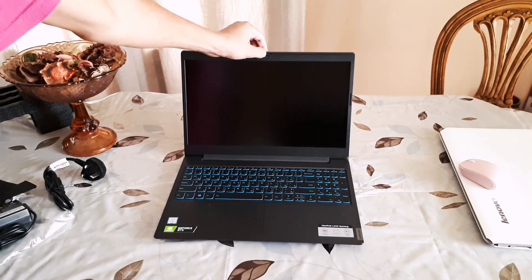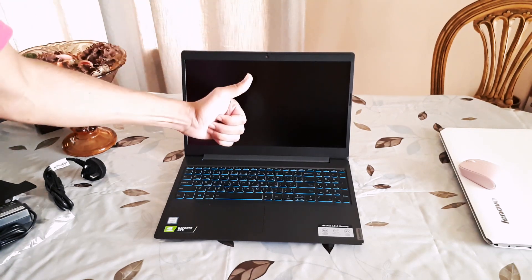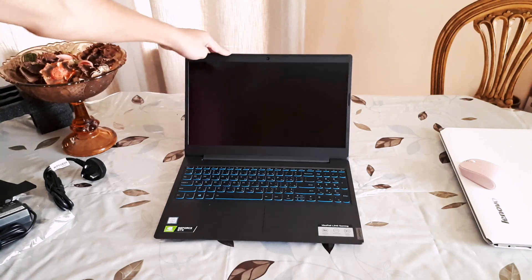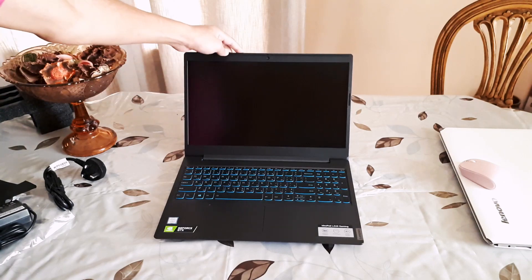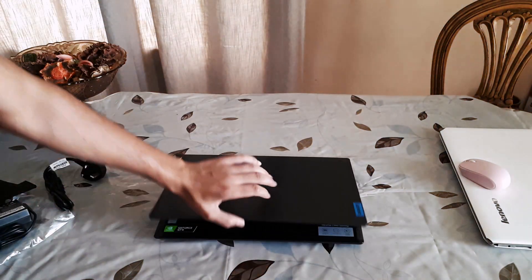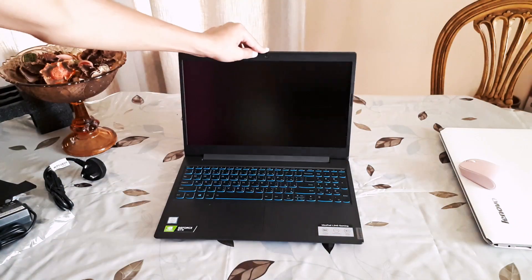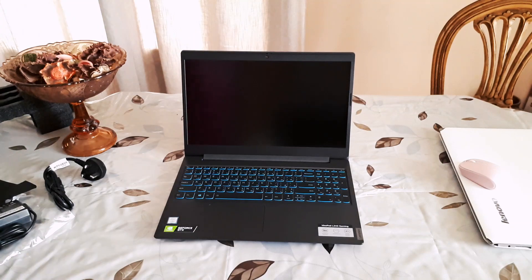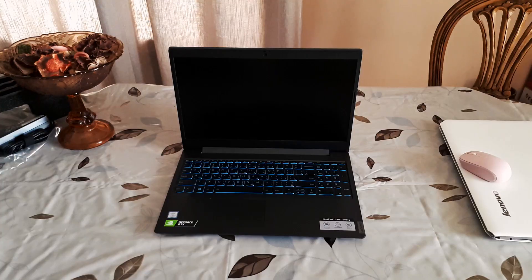There is a privacy shutter for the camera. The hinge feels really good. Let's power it up.